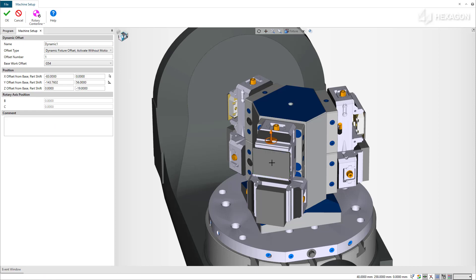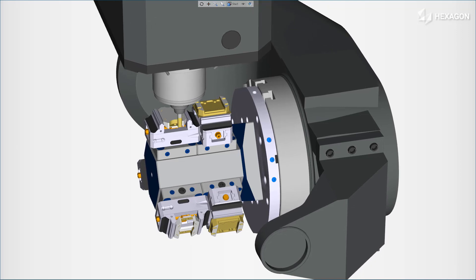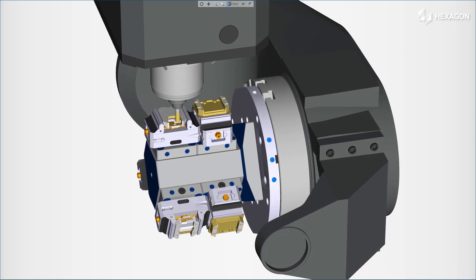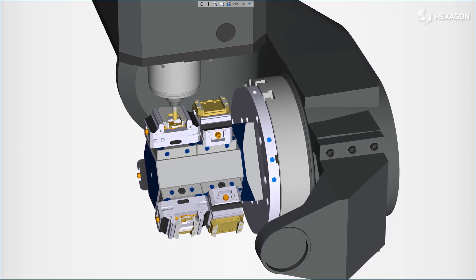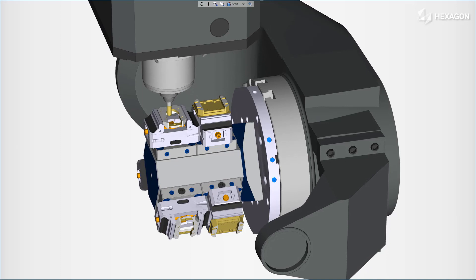To summarize, the enhancement of the work offset allows you to define a work offset not only on workpieces, but also on the machine or on a fixture component.